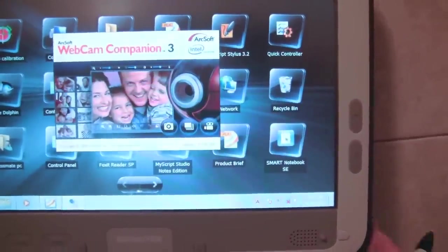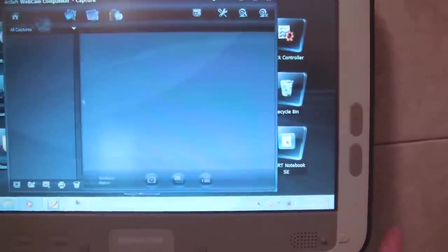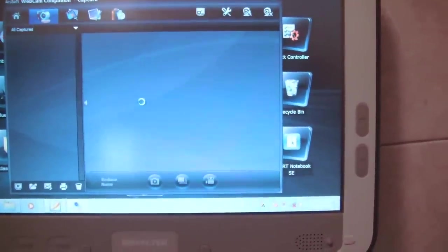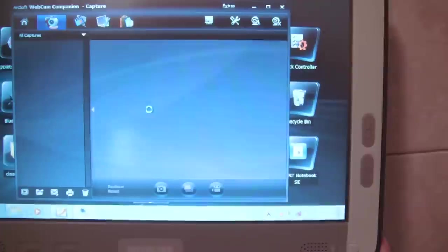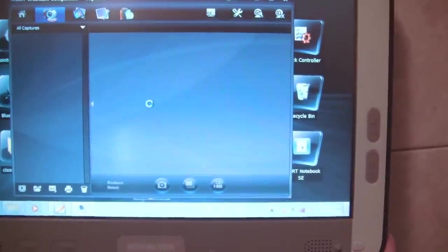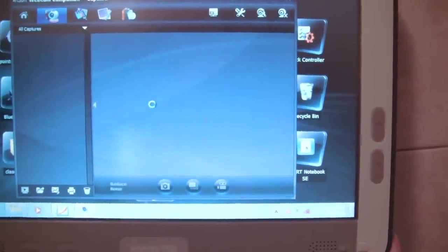So I'm Nicole Scott for Netbook News, taking a look at Intel's Classmate PC. I'll see you next time. Bye-bye.